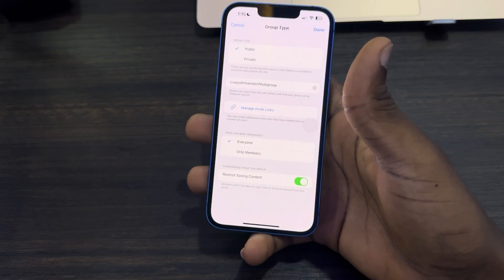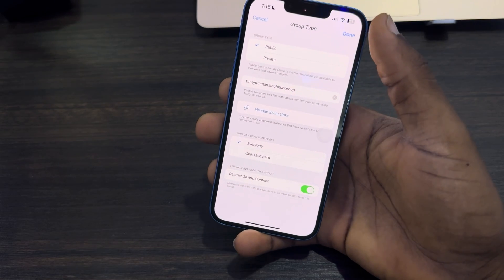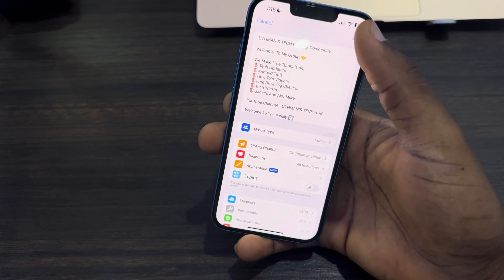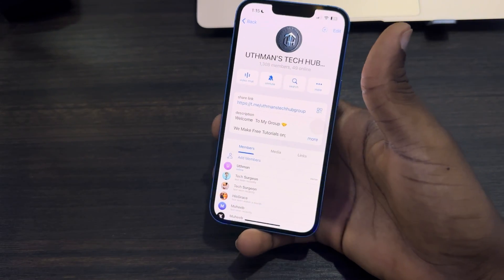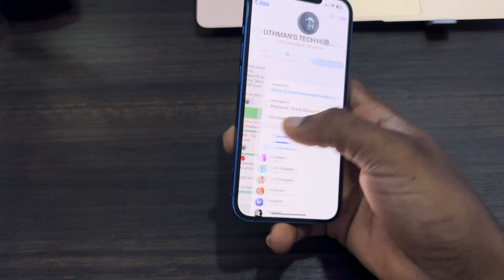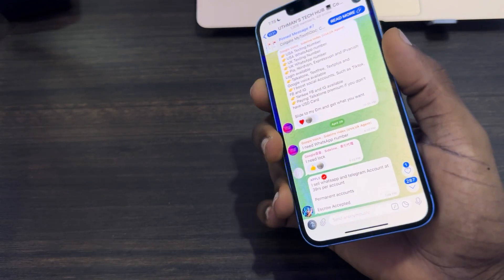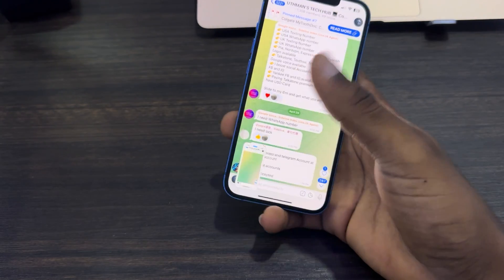Turn on 'Restrict Saving Content'. Once you turn it on, click on Done at the top right corner, and click on Done again to save the changes.